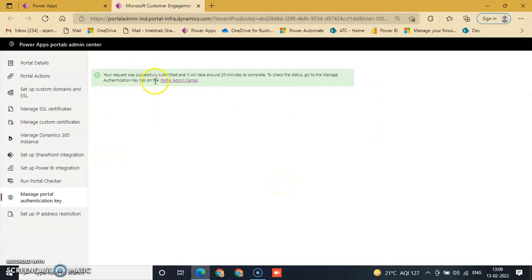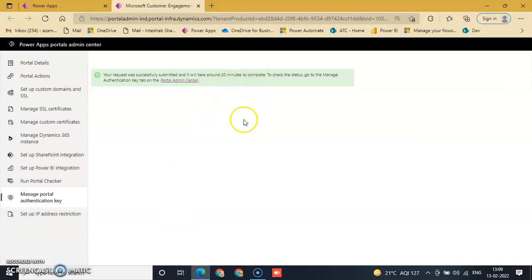Your request was successfully submitted and it will take 20 minutes to complete.